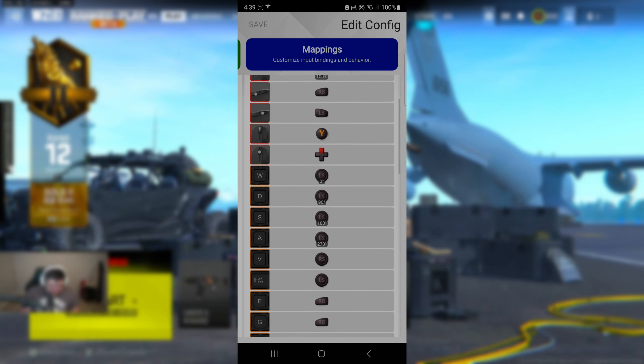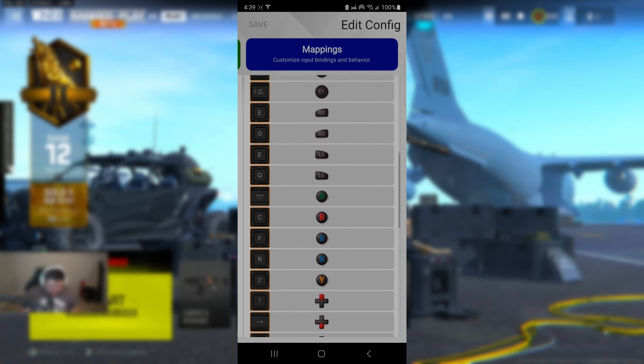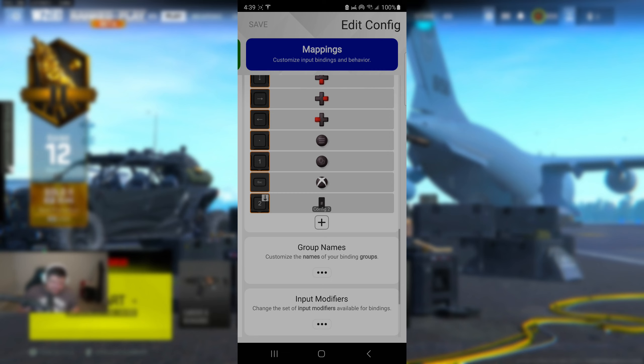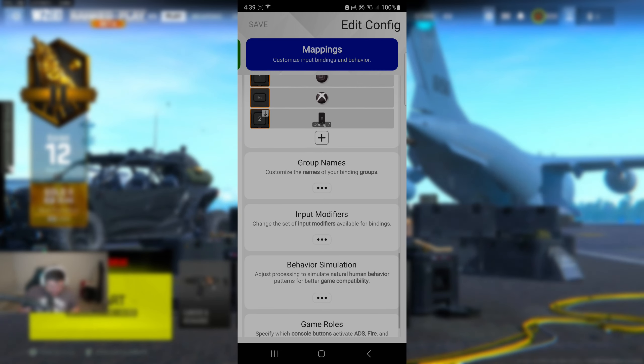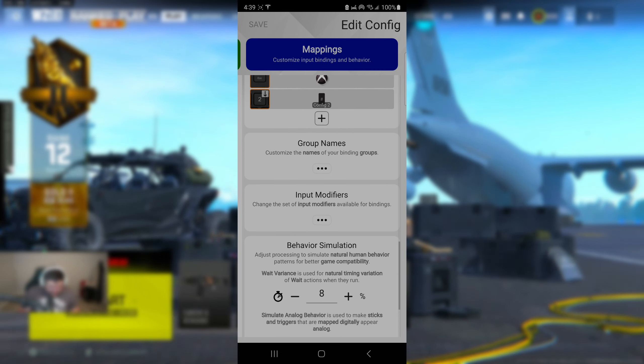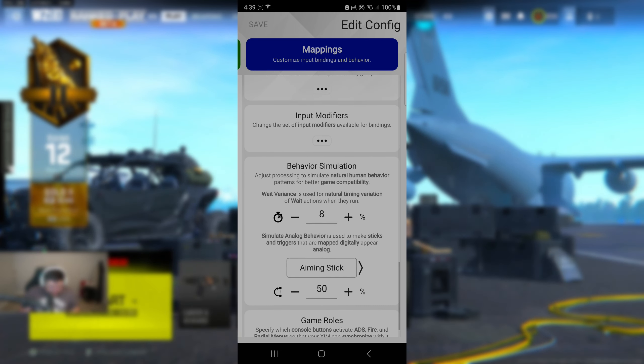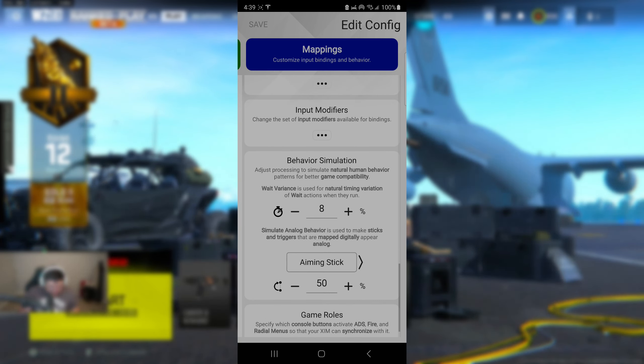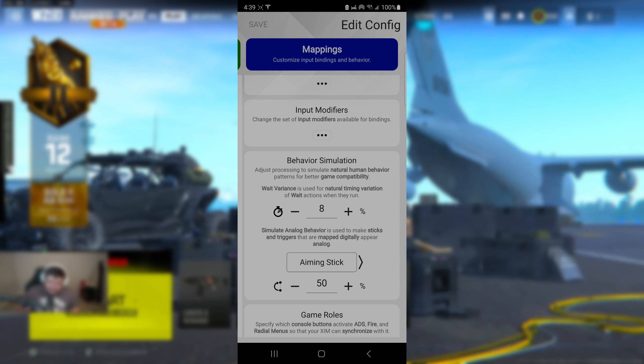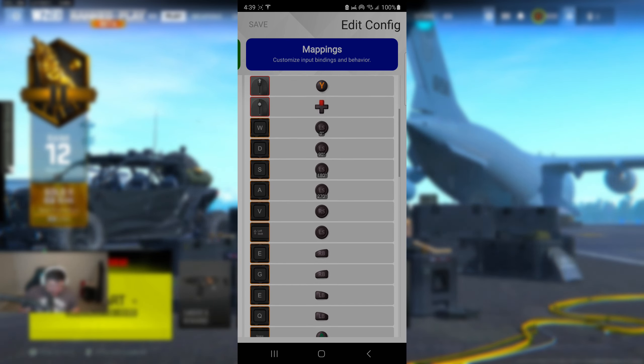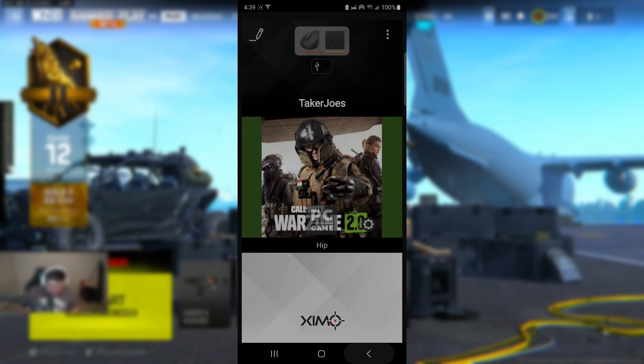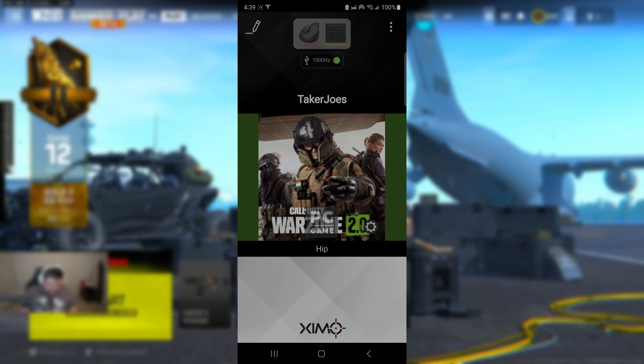With that being said, here you go. You guys can see right here. Either way, this is going to be down in the settings below that way you guys can go ahead and just copy and paste. Now when it comes down to simulate analog behavior, I have the timing at 8 seconds, the aiming stick to be at 50, and that's it. That is it for the settings so far. Now let's go ahead and jump in game that way you guys can see the settings that I have in game as well.